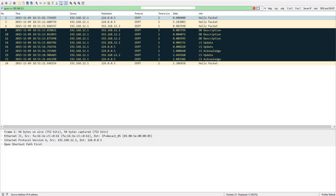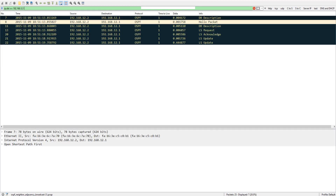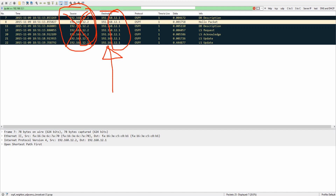To filter by destination instead, change src to dst — ip.dst equals 192.168.12.1. Hit enter and you'll see 12.1 only on the destination side. The source shows 12.2 but we didn't filter for that — it just happened naturally. These are 7 packets total filtered by destination IP.